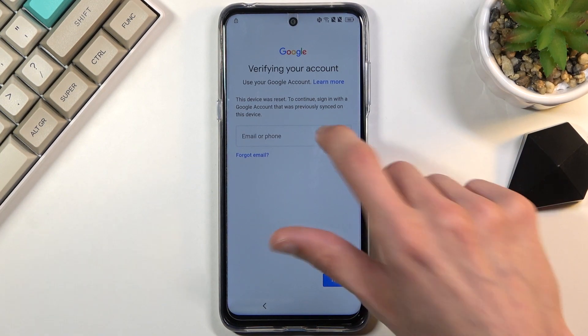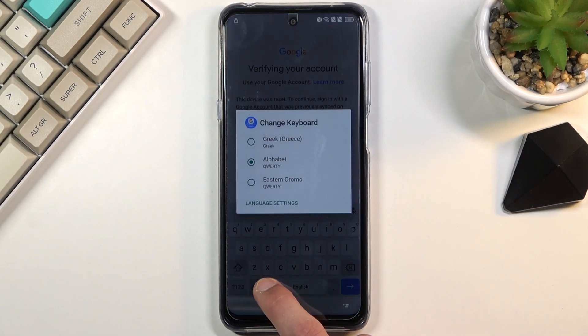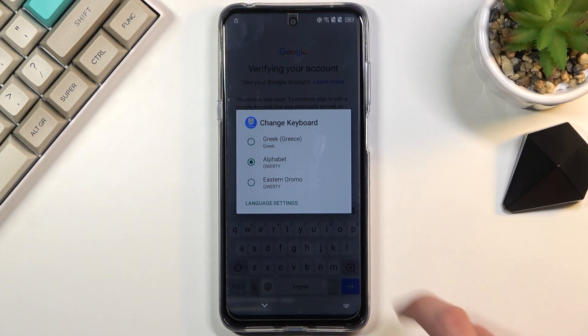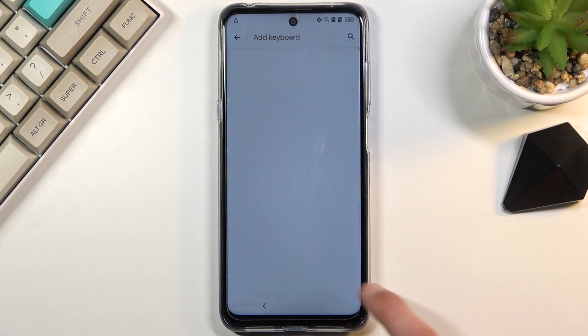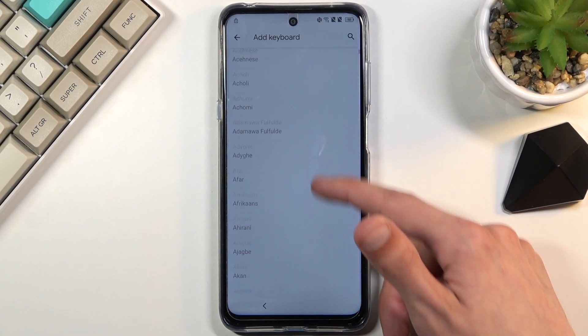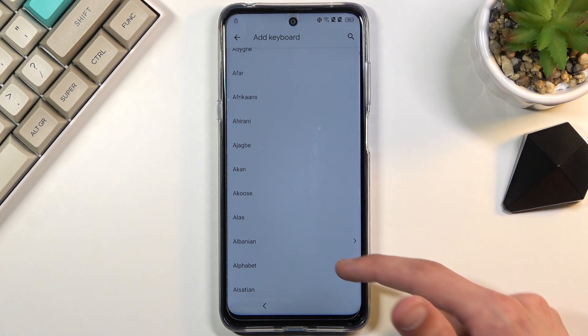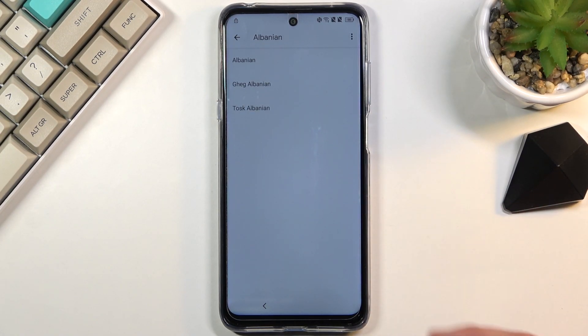Again, tap on a field, hold the globe icon and go to language settings, add keyboard. And this time around, you're looking for a keyboard with an arrow. So scroll down until you see one. As you can see, there is one.